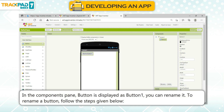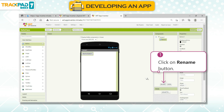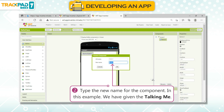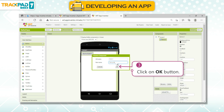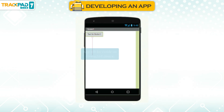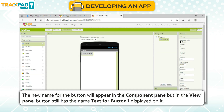Rename the button. In the Components pane, the button is displayed as Button1. You can rename it. To rename a button, click on the Rename button, type the new name for the component — in this example, we have given TalkingMe — then click on the OK button. The new name will appear in the component pane, but in the view pane, the button still has the text 'Button1' displayed on it.